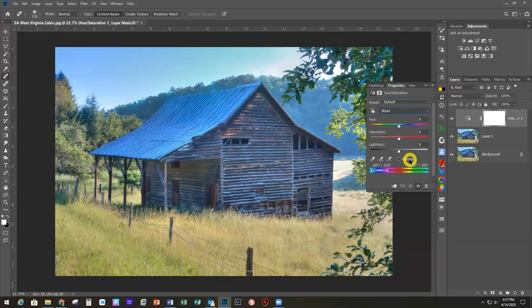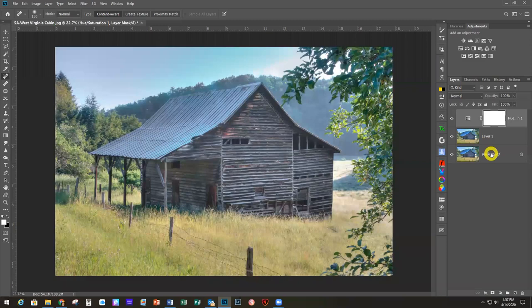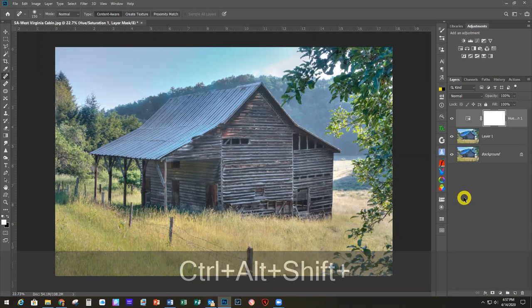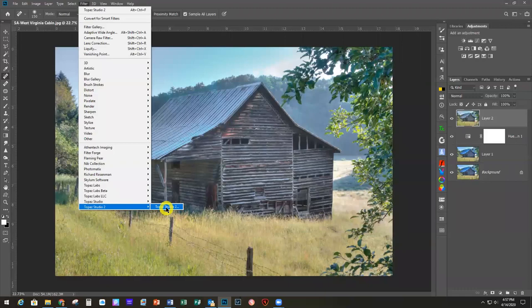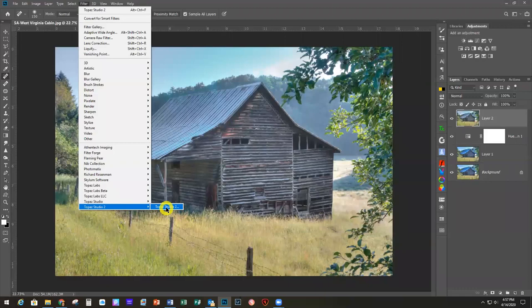I changed the selection to Blues in the Hue/Saturation adjustment and reduced the Saturation quite a bit to make it look the color it should be. Then I'm going to go into Topaz Studio 2. I'll do that merged layer shortcut again — Ctrl+Alt+Shift+E. We're almost at the end, so I think we'll run a few minutes over, but it'll keep recording and we'll finish this last project.